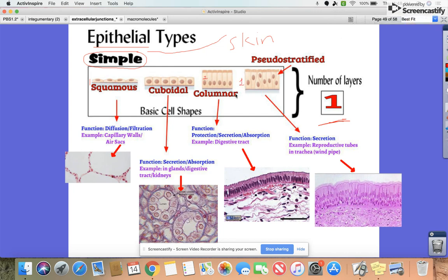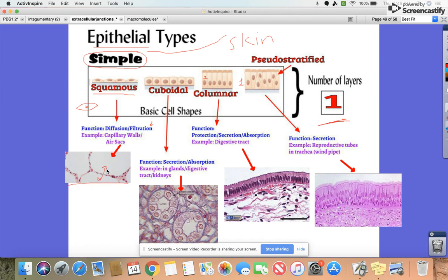They are classified based on their shapes. If it's a squamous shape, the cells are elongated, almost with a teardrop look, with the nucleus in the middle. Here's an example of what that would look like inside the body.